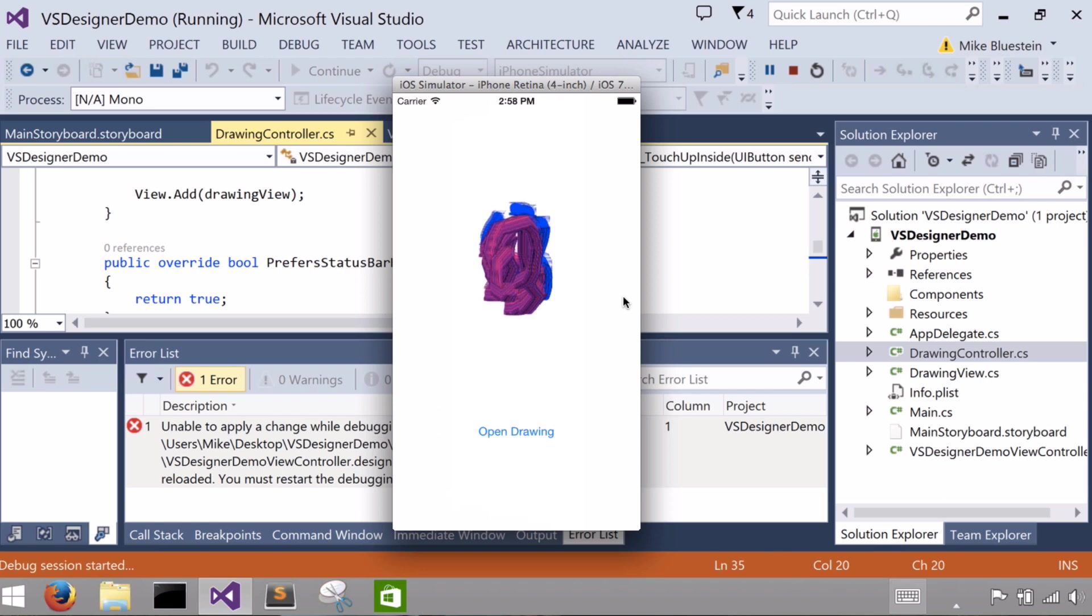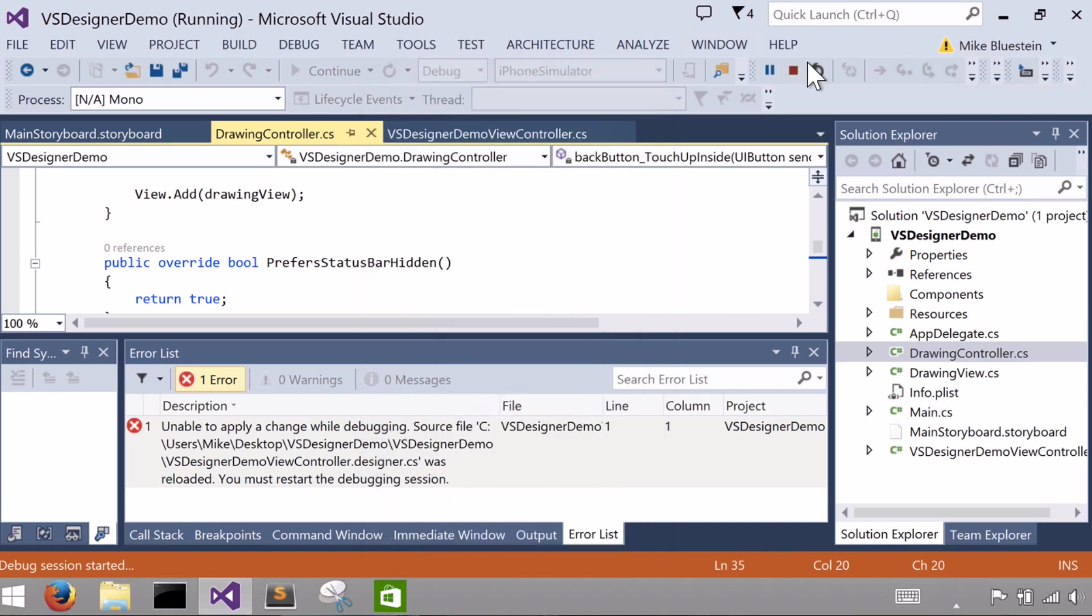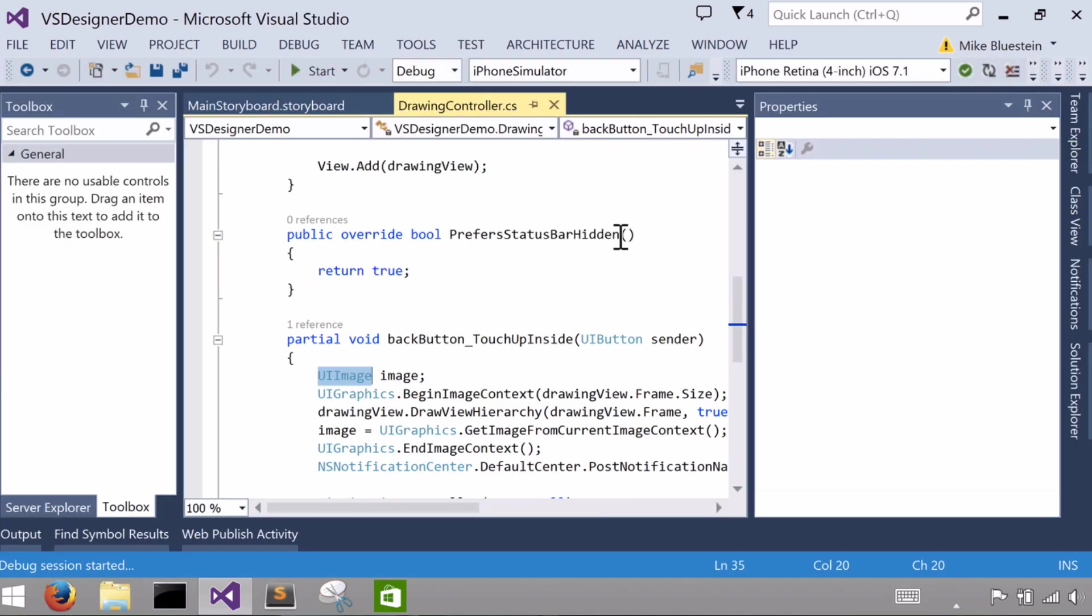I'm actually drawing what's in that particular drawing view and I'm sending it back as a UI image to this particular, this first screen, and then resetting that to the UI image view in place of the monkey that we set in the designer.